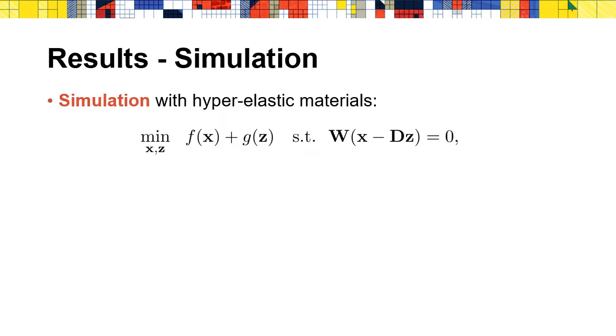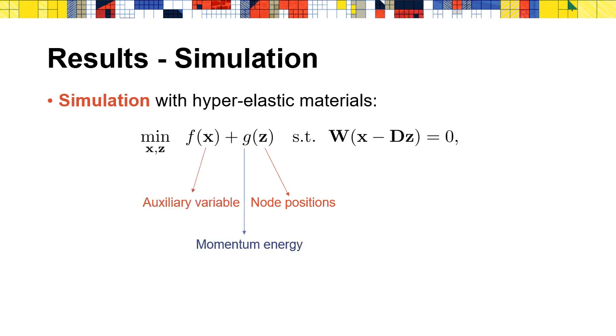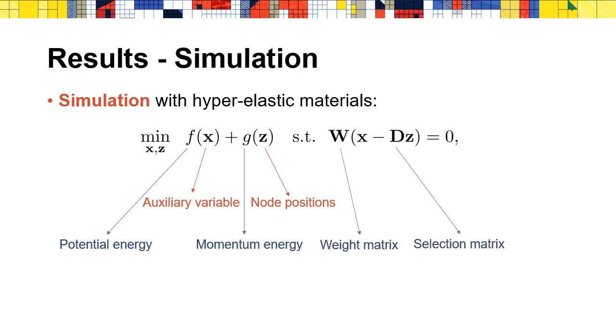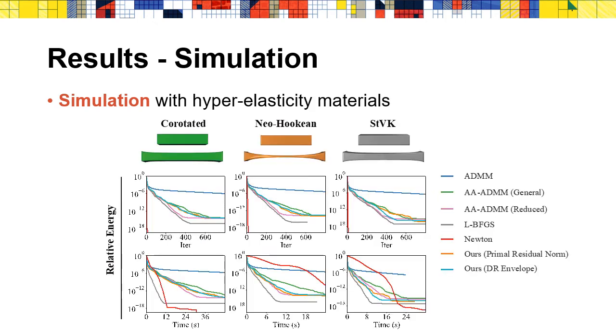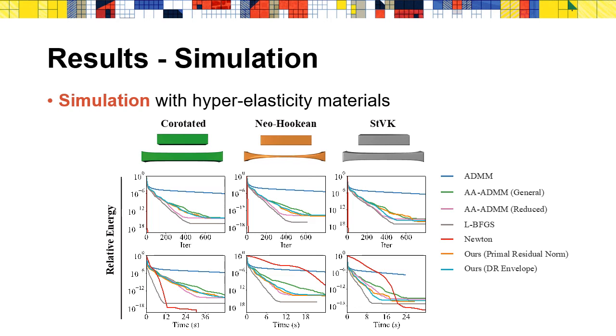We next consider the simulation problem with hyperelastic materials. Here Z is the node position, X is the auxiliary variable, G is the momentum energy, F is the elastic potential energy, W is the weight matrix, and D is the selection matrix. We compare our method with multiple solvers. Since the assumptions for the special case in AA-ADMM are satisfied, we also test the reduced ADMM. It can be seen that our approach outperforms the general AA-ADMM, but has similar numerical performance with the reduced ADMM. Moreover, LBFGS outperforms all the other methods, but let's note that LBFGS can only solve smooth problems, while ADMM is mainly designed for non-smooth problems.